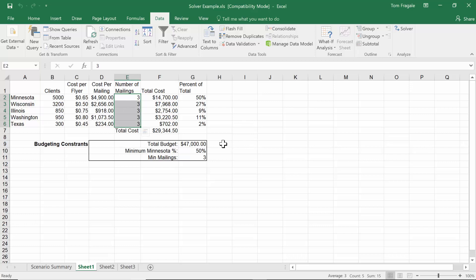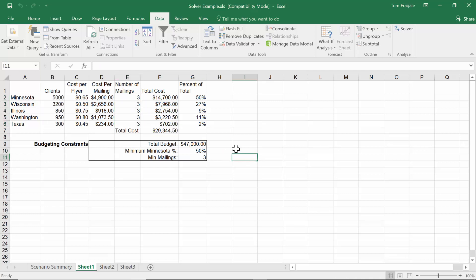What we're trying to do is use as much of the budget as possible without going over, while still keeping all the other constraints. The way we'll use the budget is to increase the number of mailings. You can try to come up with a solution yourself, or you can put all that information into the Solver and Excel will find a solution for you. This could be any kind of data model — I'm just using this as an example — but it has to have at least one formula.